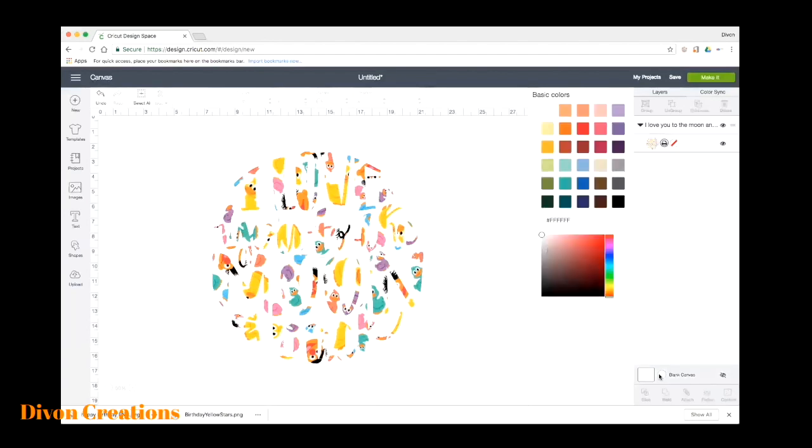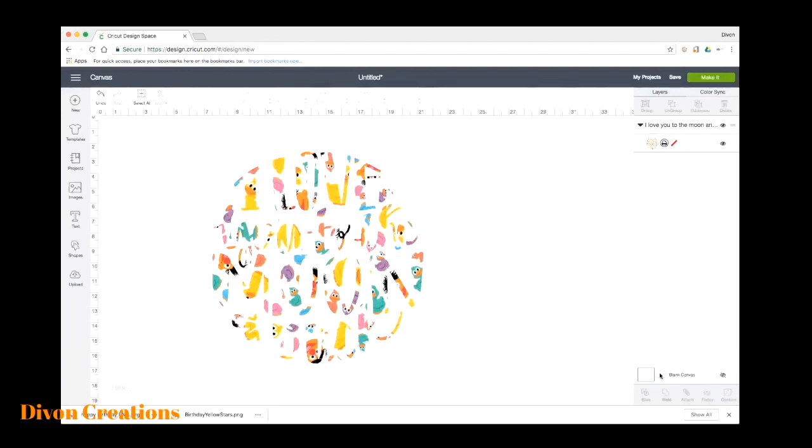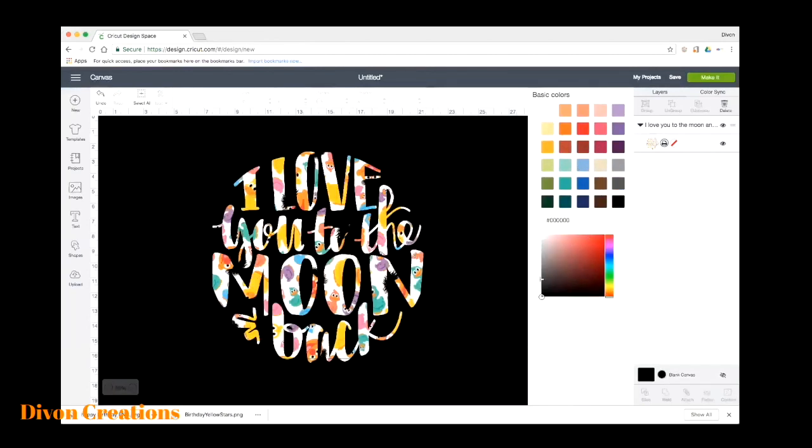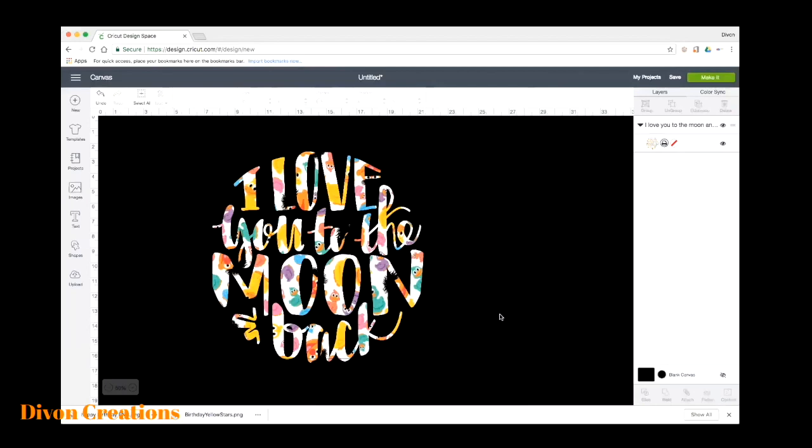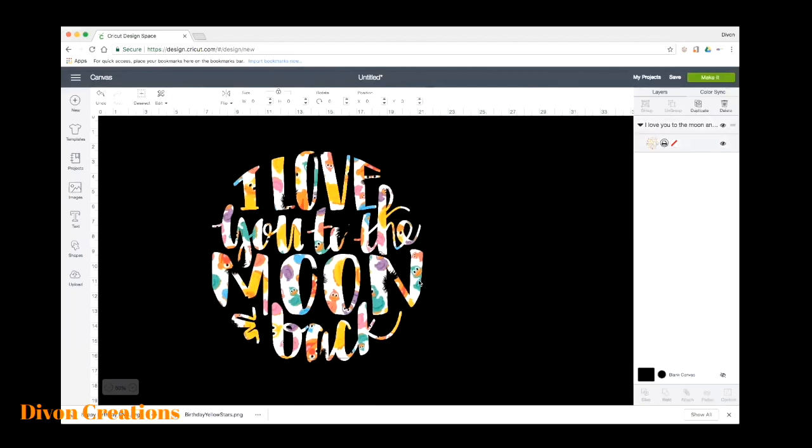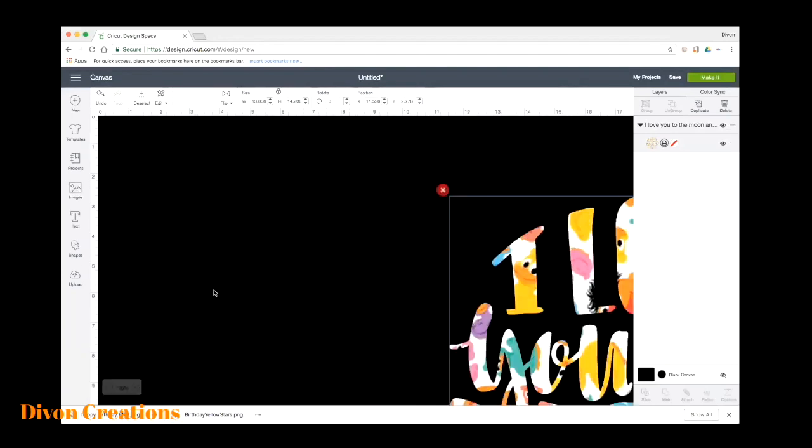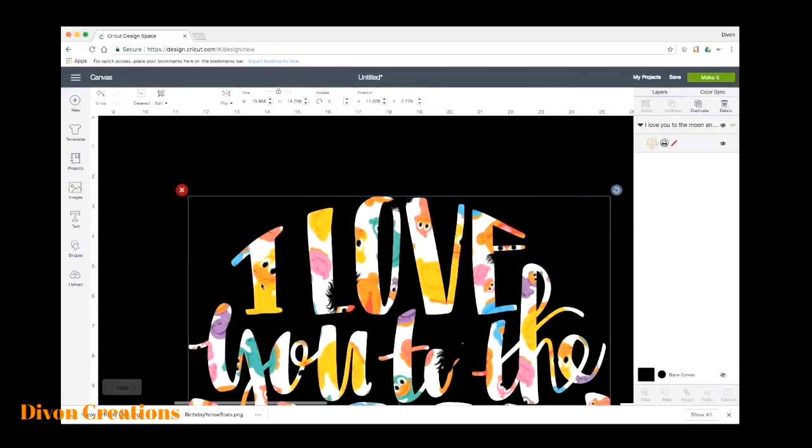So I'm going to go ahead and change the background of my canvas so that you can see it a little better. So if I turn it black, now you can see it a lot better. Let's go ahead and zoom in.